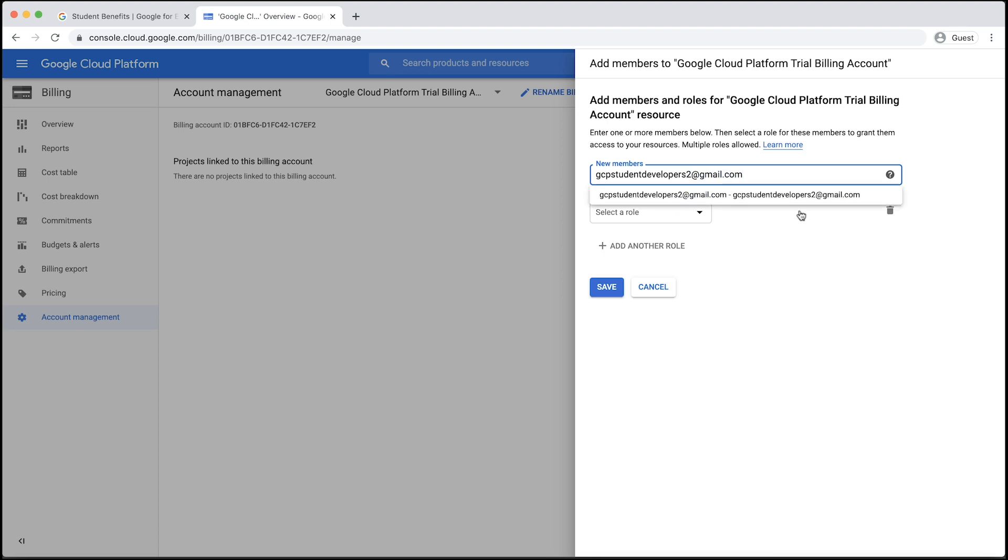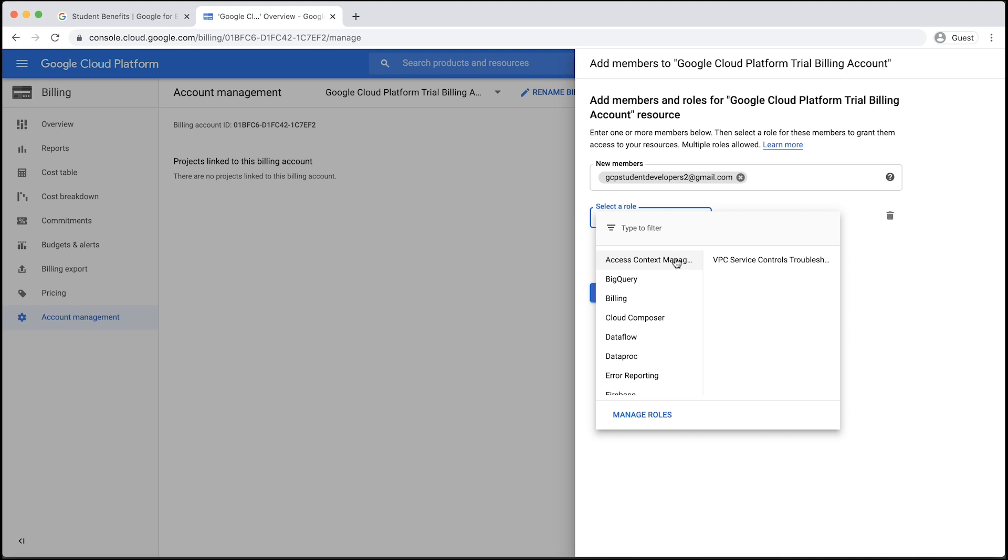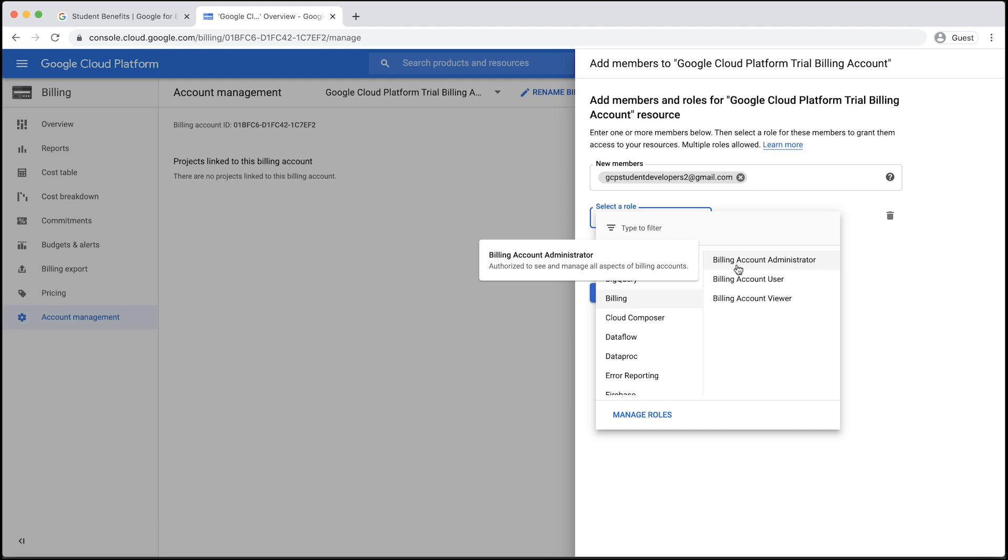Click the Select a Role drop-down to select a role for your team member. Here, I will make Tara a billing account administrator, so she can have full access to this billing account. Don't forget to click Save at the end.